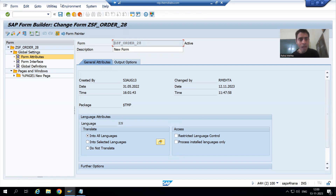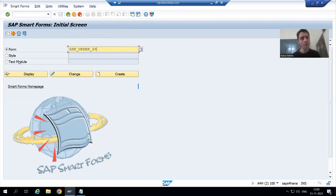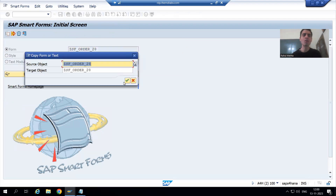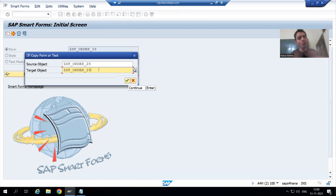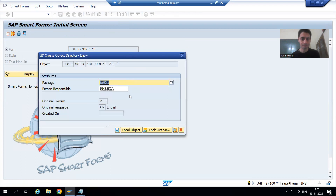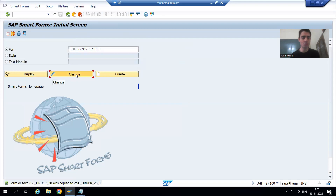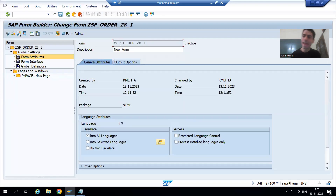I will first make a copy of our smart form. I am not making any changes to the existing smart form — I will make a copy because otherwise we need to design the same layout again. The layout is totally the same. I'll name it ZSF_ORDER_28_1, save it as a local object, go for change, and activate it.